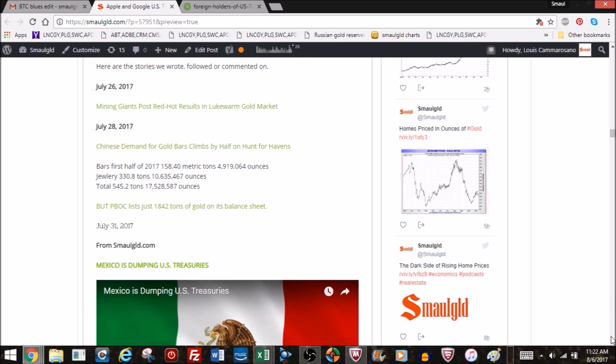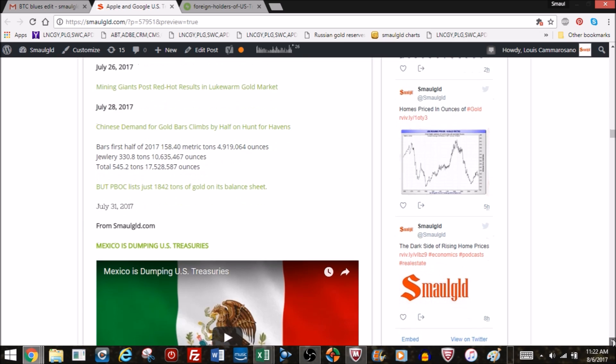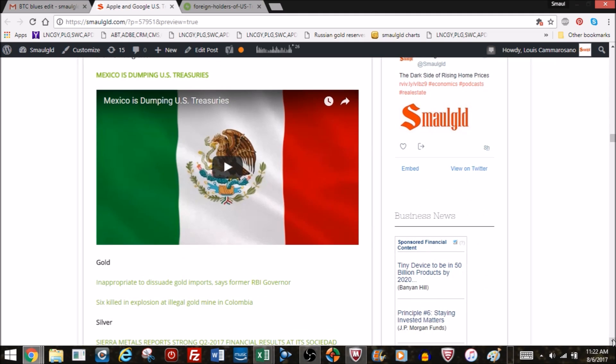Mexico is dumping treasuries. You can check that out, there's a blog post and YouTube video.